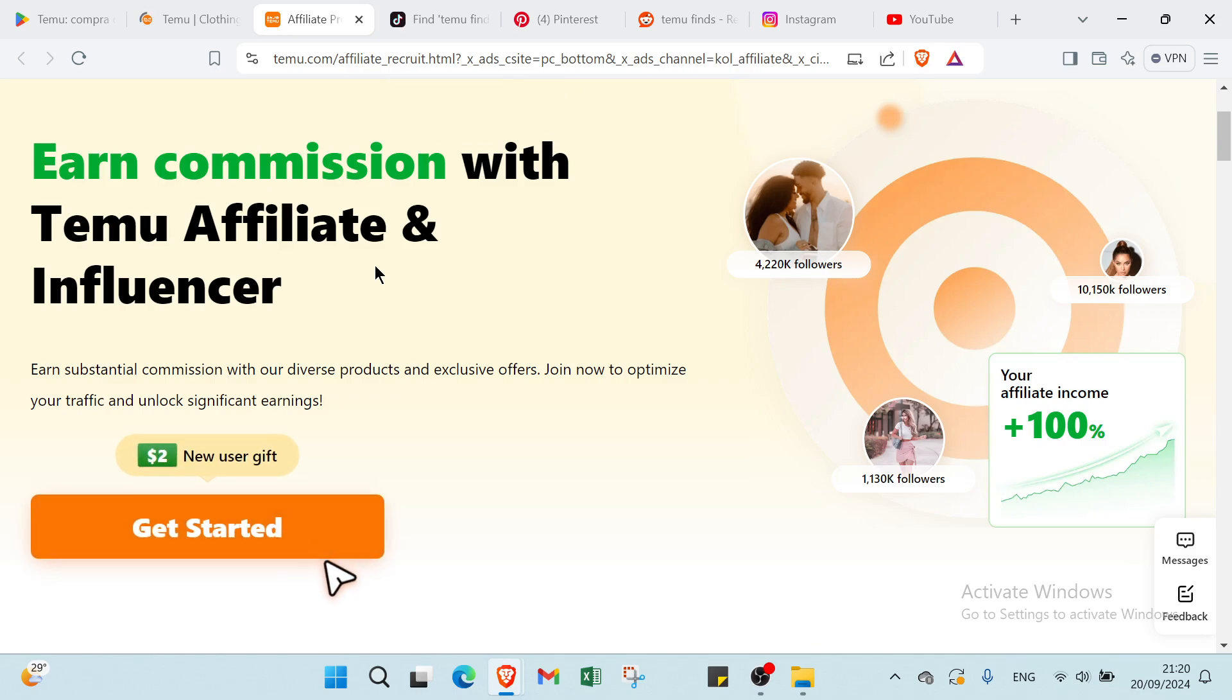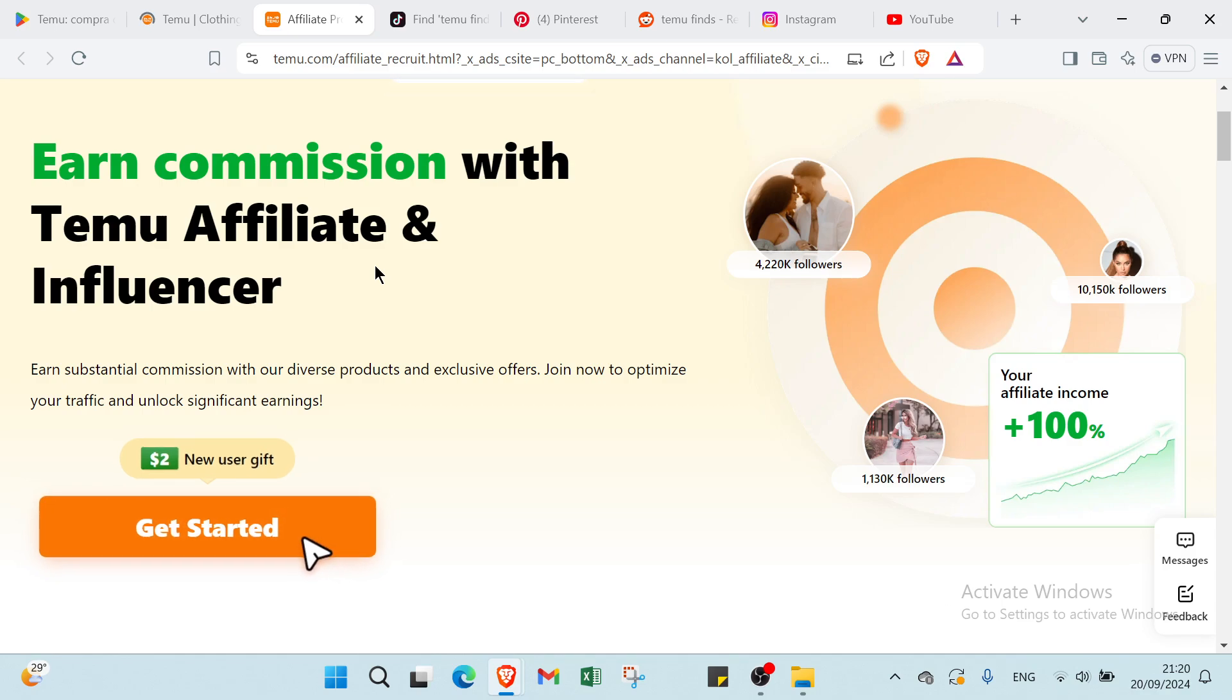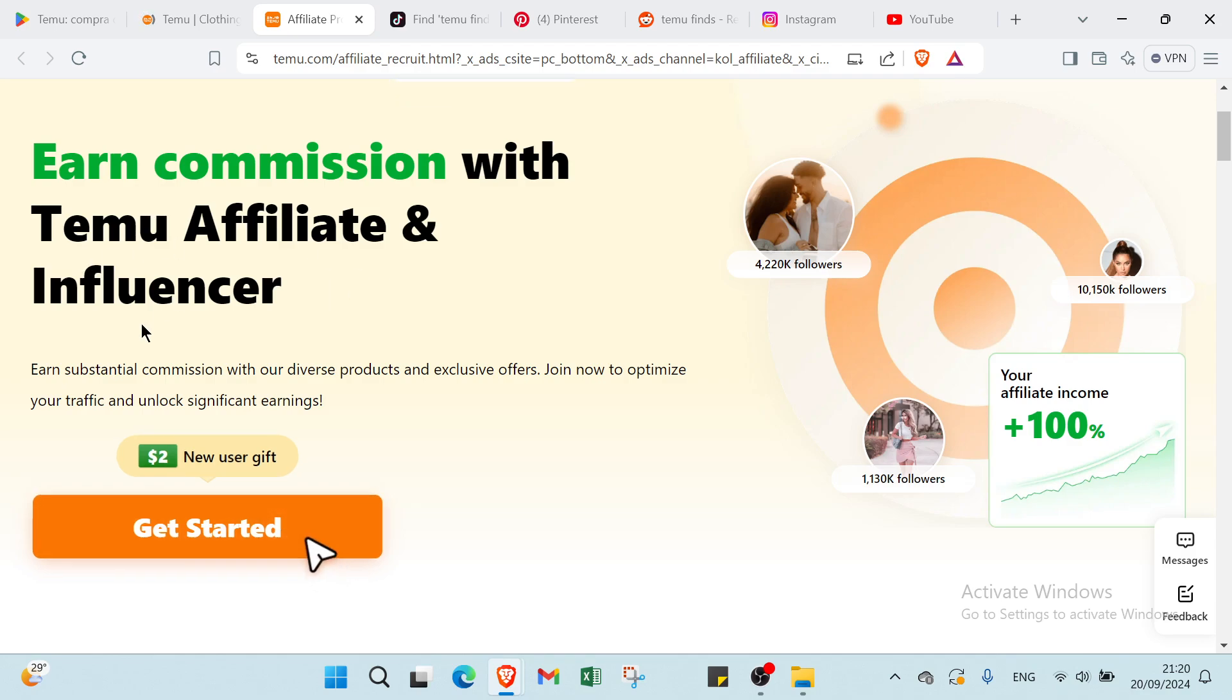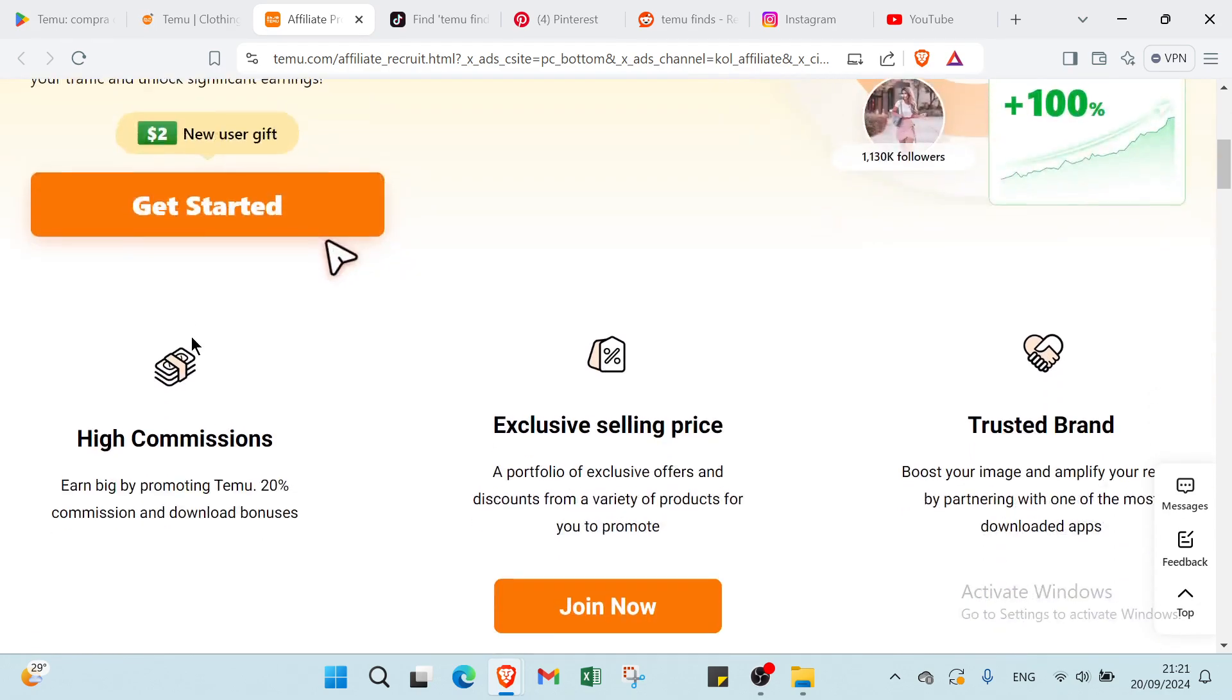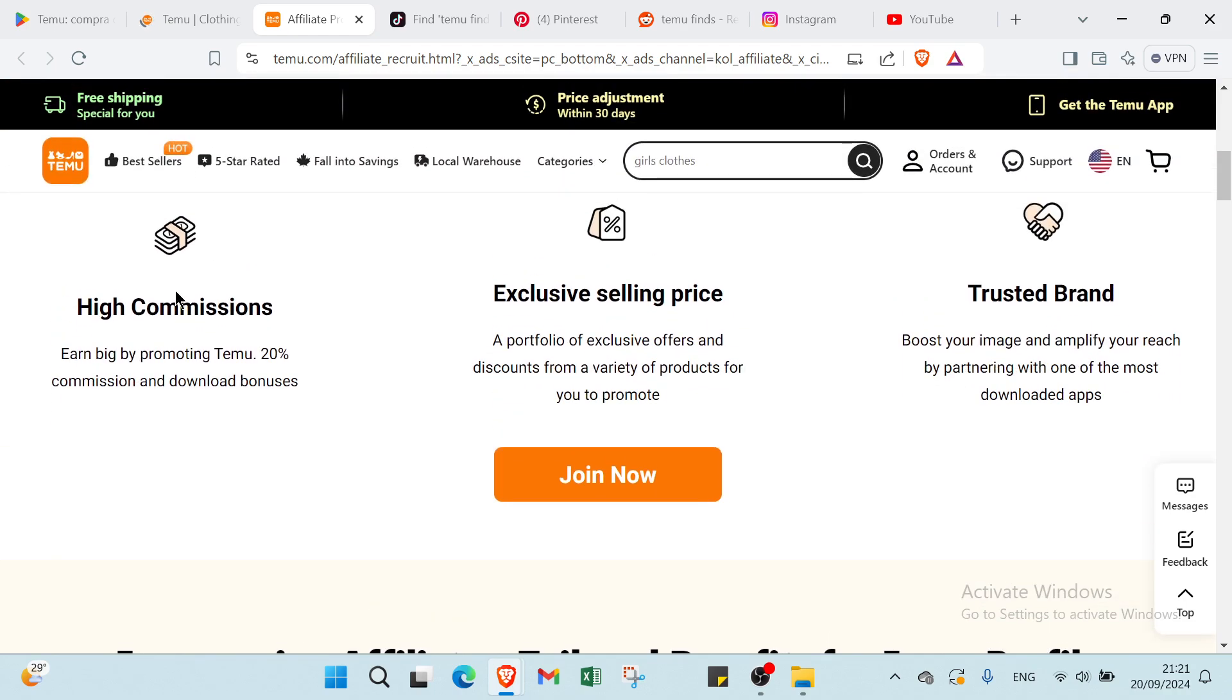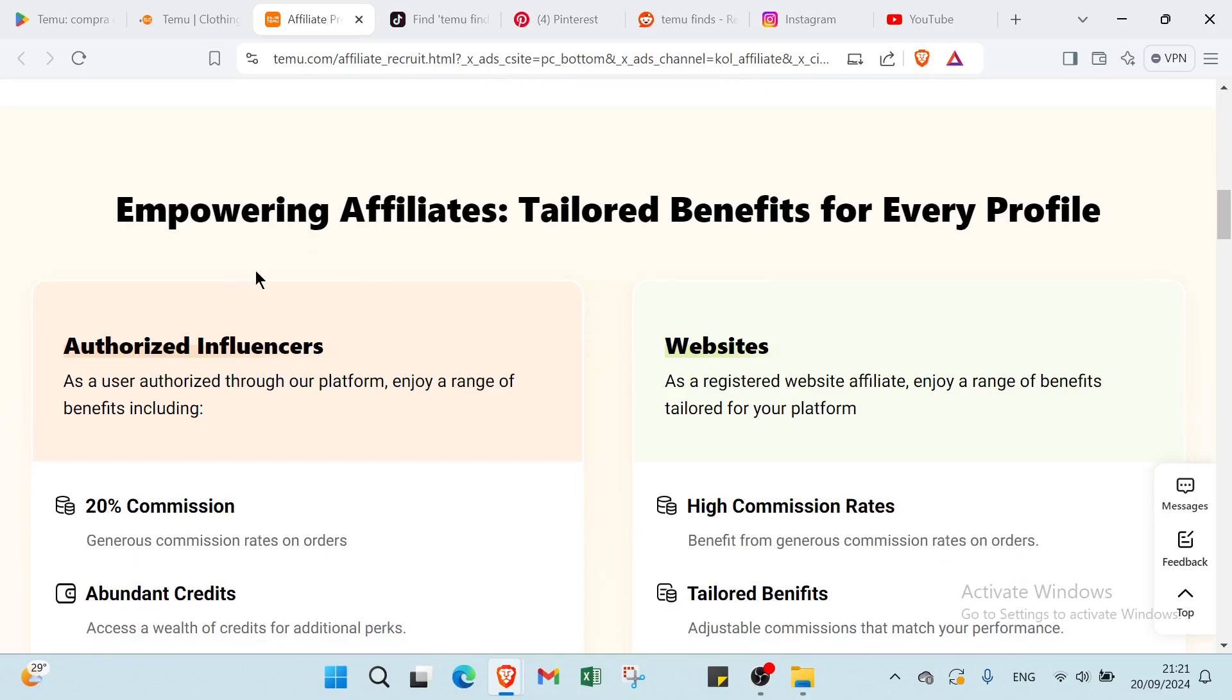So you can just tell people once you start with Temu by clicking on the link and you get $100 and you buy whatever you want. Or also you can advise other people or other friends or other followers to click on the link and you earn commission. So here we have Earn Commission with Temu Affiliate and Influencer. Earn substantial commission with our diverse products and exclusive offers. Join now to optimize your traffic and unlock significant returns. So you click over Get Started and you get started.